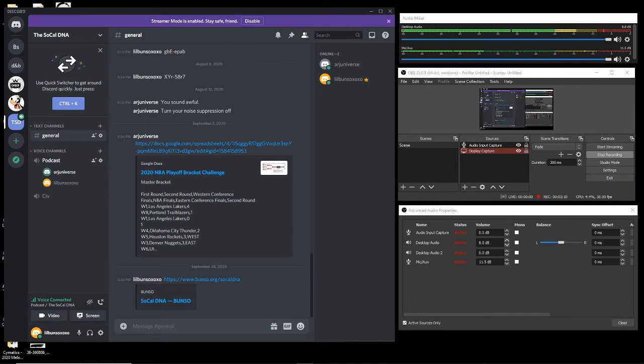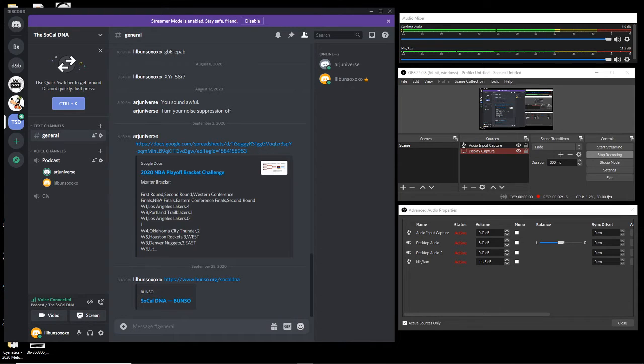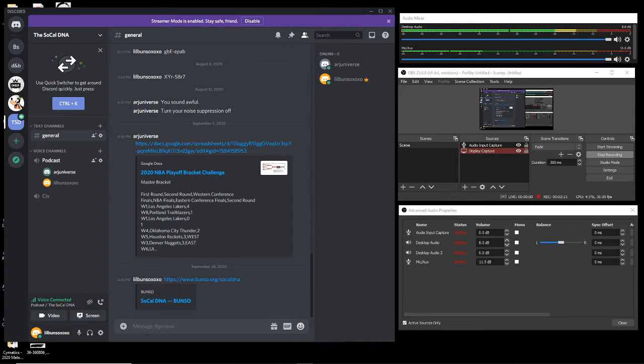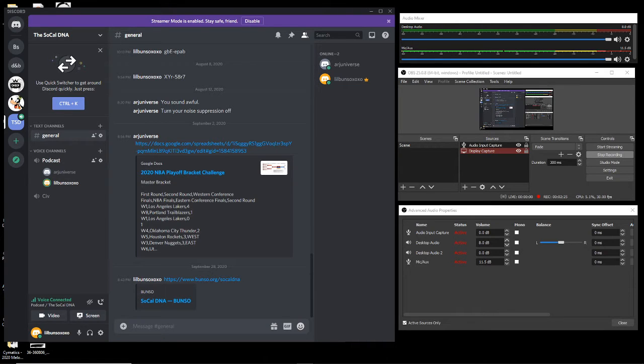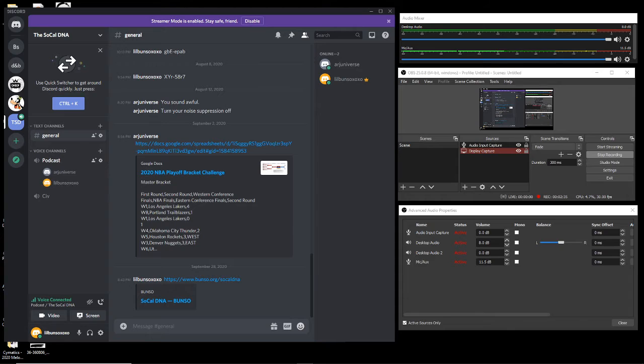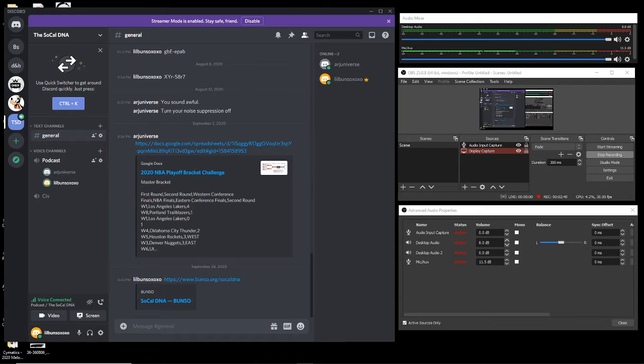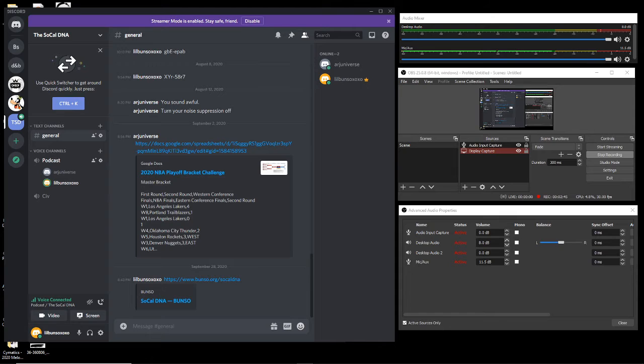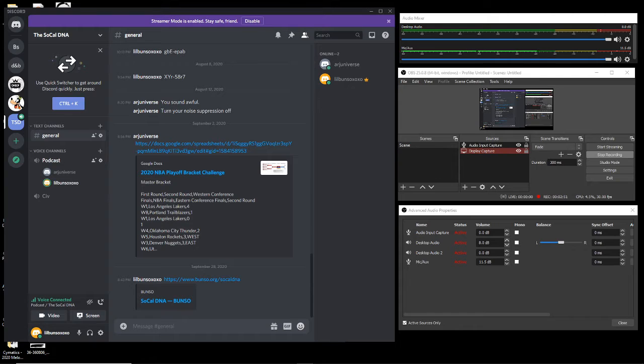For those of you that missed the last episode, we had a big announcement. We are officially distributing on Spotify, Apple Music, Google Podcasts, and like a plethora of other platforms that we've never even heard of. We encourage you to check out the podcast on as many platforms as possible, so it's a great time for SoCal DNA. We're definitely expanding, we're definitely moving on to new ventures.